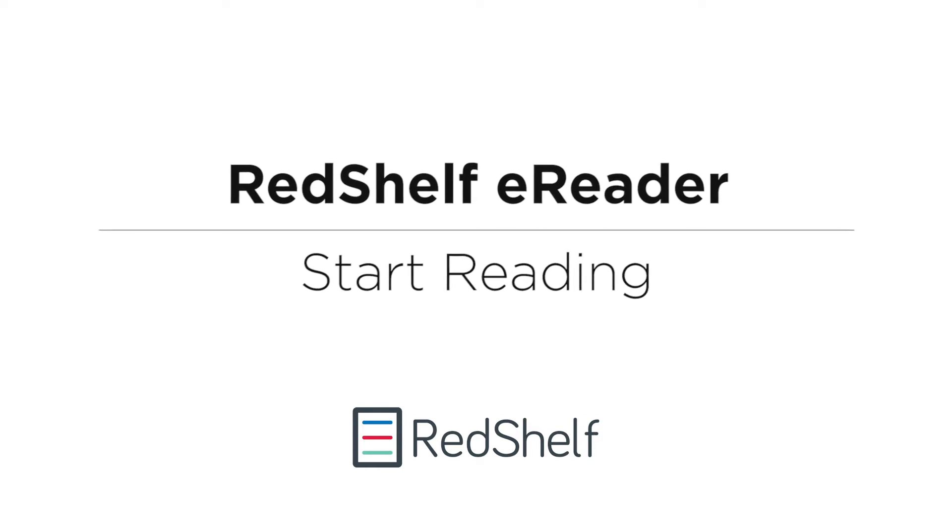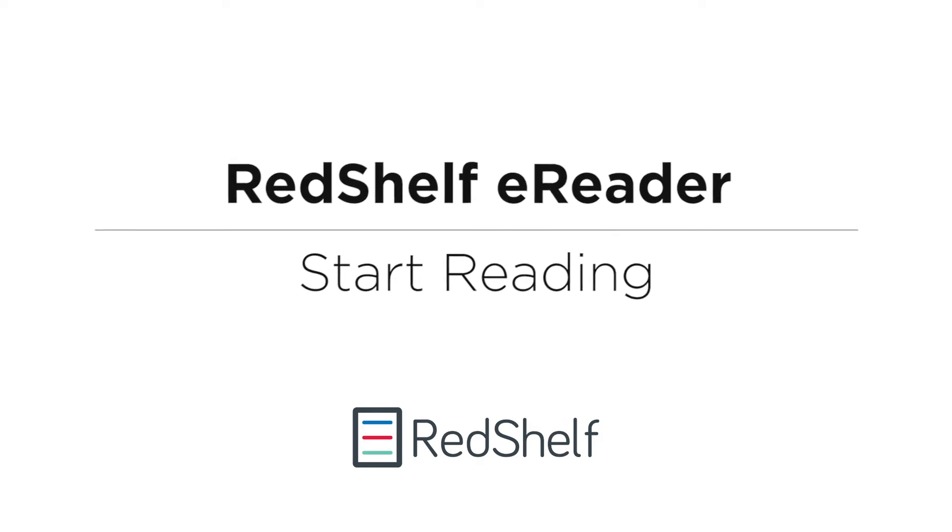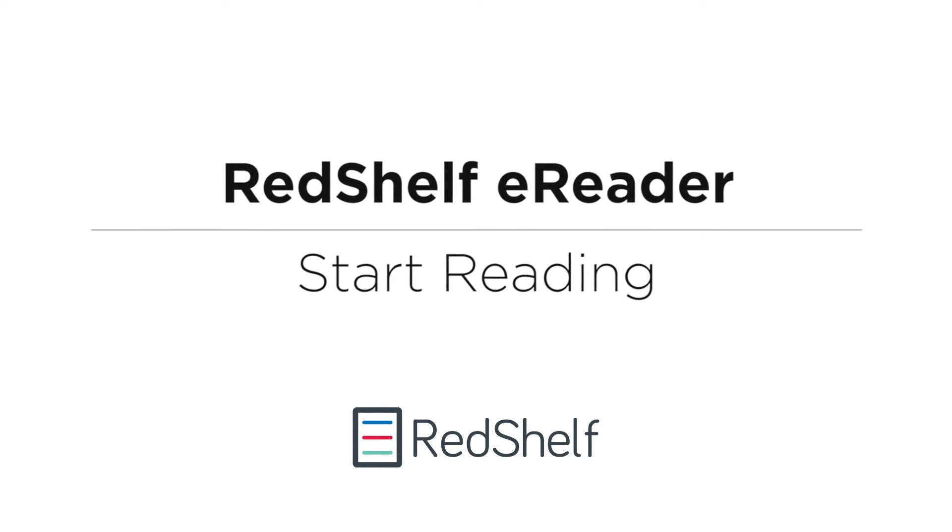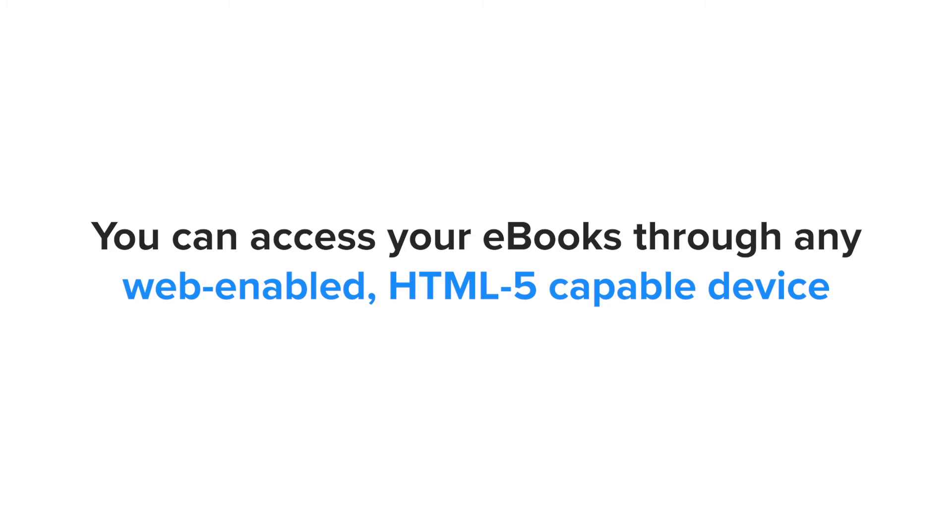This video explains how to access and start reading an ebook in the RedShelf eReader. You can access your ebooks through any web-enabled, HTML5-capable device, including desktops, laptops, tablets, and mobile phones.